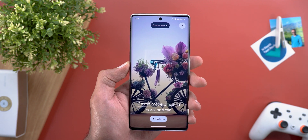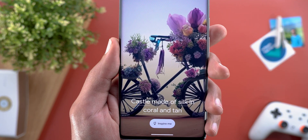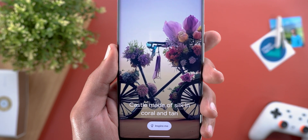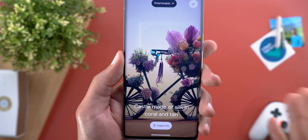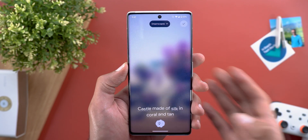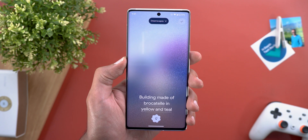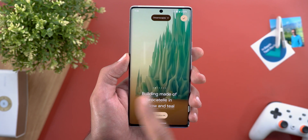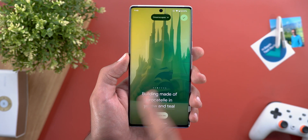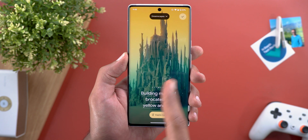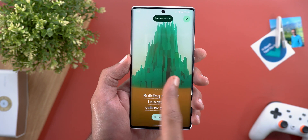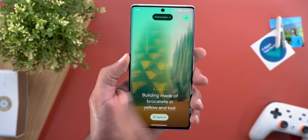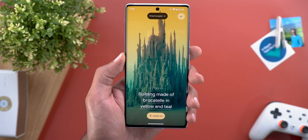One more thing worth mentioning: if you don't know what to choose, there's an Inspire Me button that will automatically randomize the choices to give you something nice. Here's the new set of wallpapers completely created by the app — I didn't interfere in any way — and they also look great.